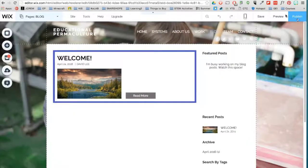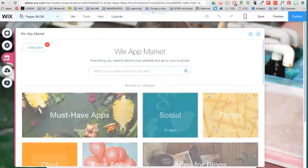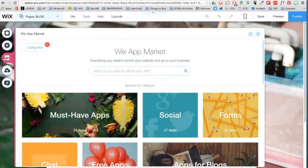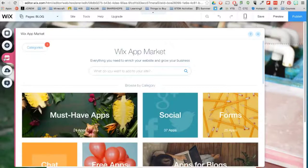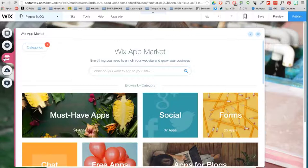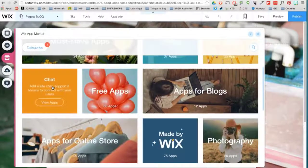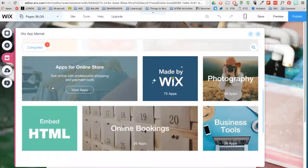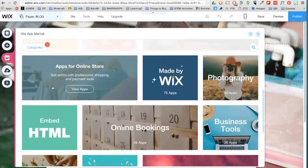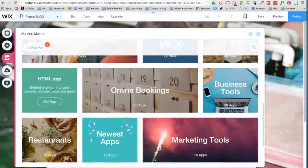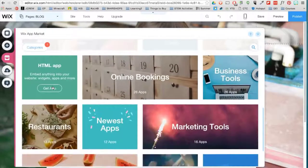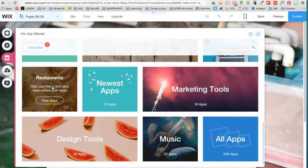Up next is the very popular Wix app market. Here you can insert apps that enrich your website and provide more functionalities. For example, you can add a chat feature, an online store, booking features, apps for restaurants, marketing, and even music.